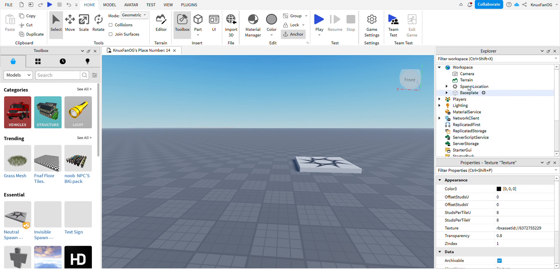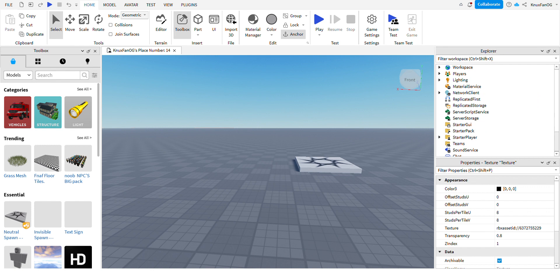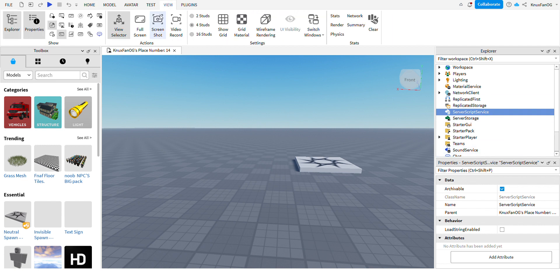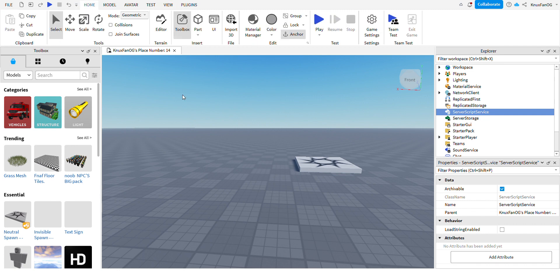All right, so now what you got to do for this is you need the Explorer tab. It's on by default, but whatever. Click on View and click on Explorer. That's all you gotta do, right besides Plugins.